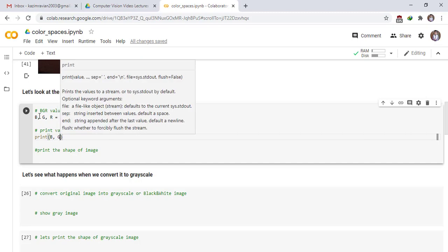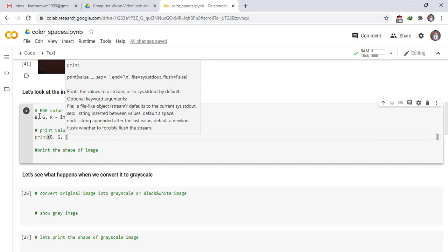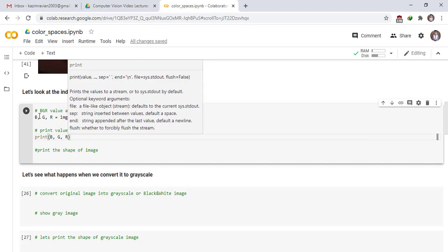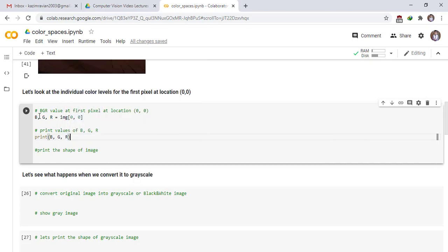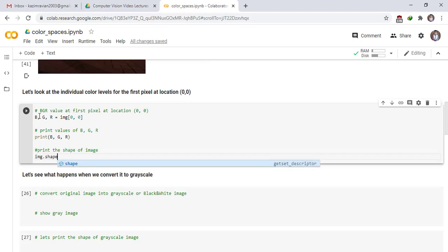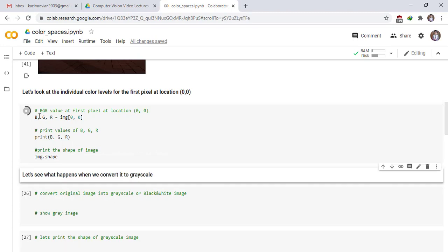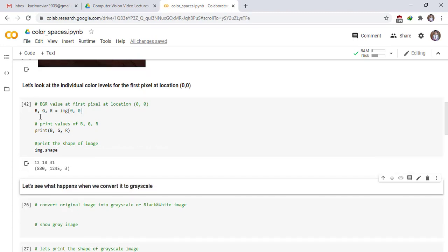Print blue color value, print green color value, print all color value. Also print the shape of image dot shape. Print the cell.